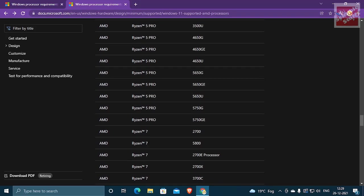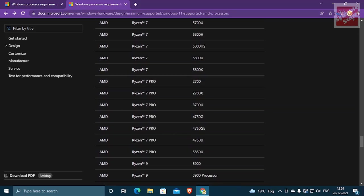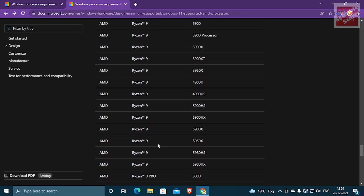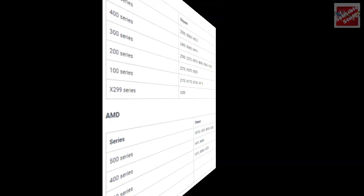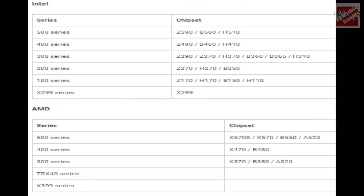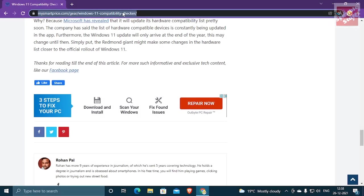For me, I have Ryzen 5 3600 so my processor is supported for Windows 11. When it comes to motherboard, these are the series that are compatible with Windows 11. For me, I have B450M of MSI so my motherboard is compatible and has TPM 2.0.